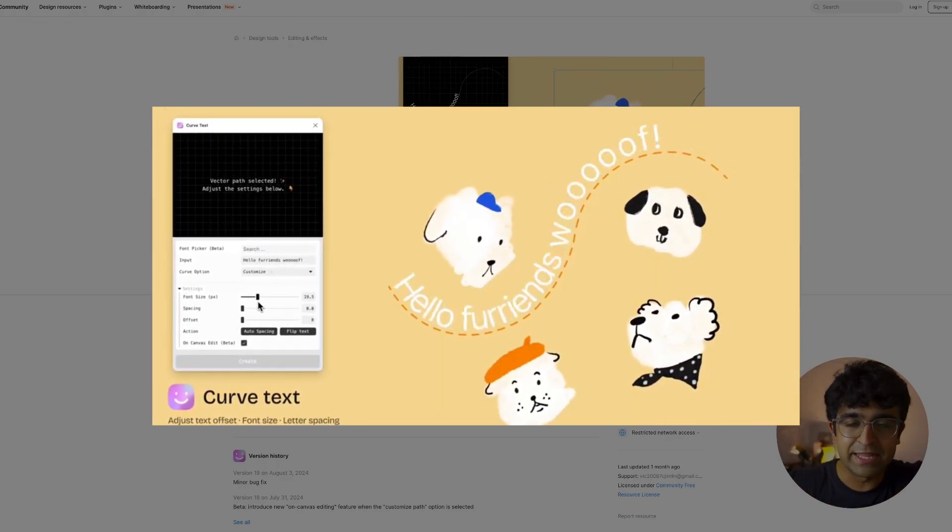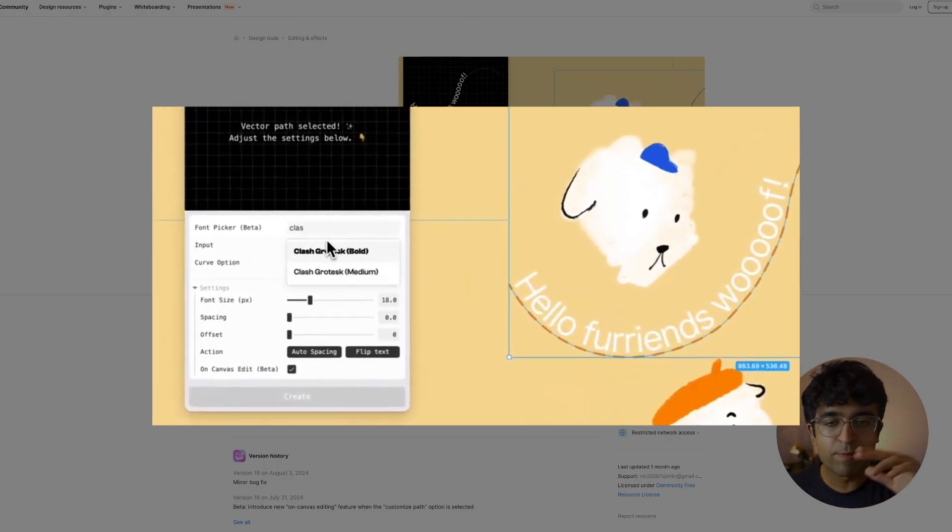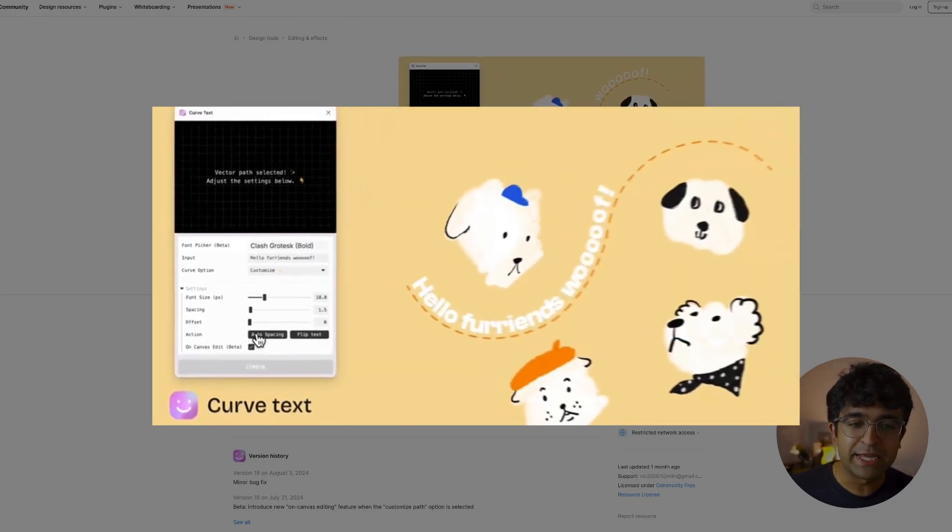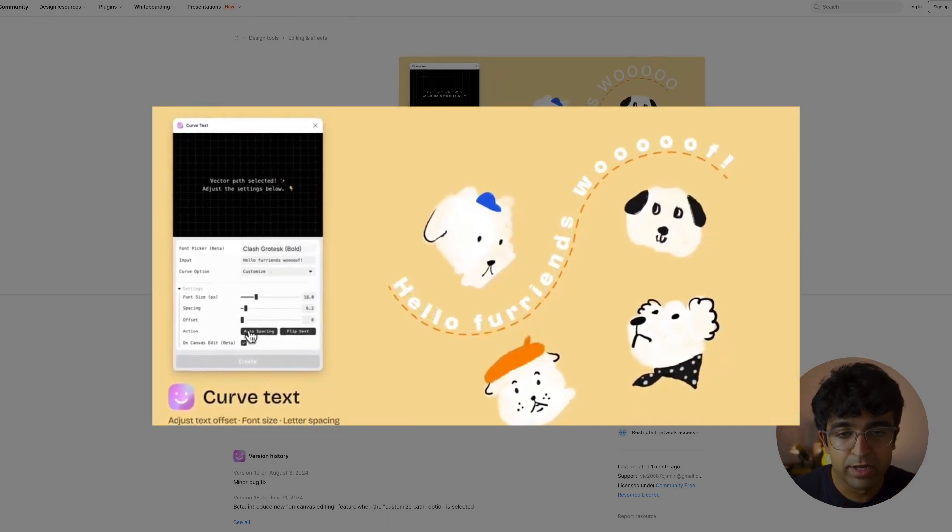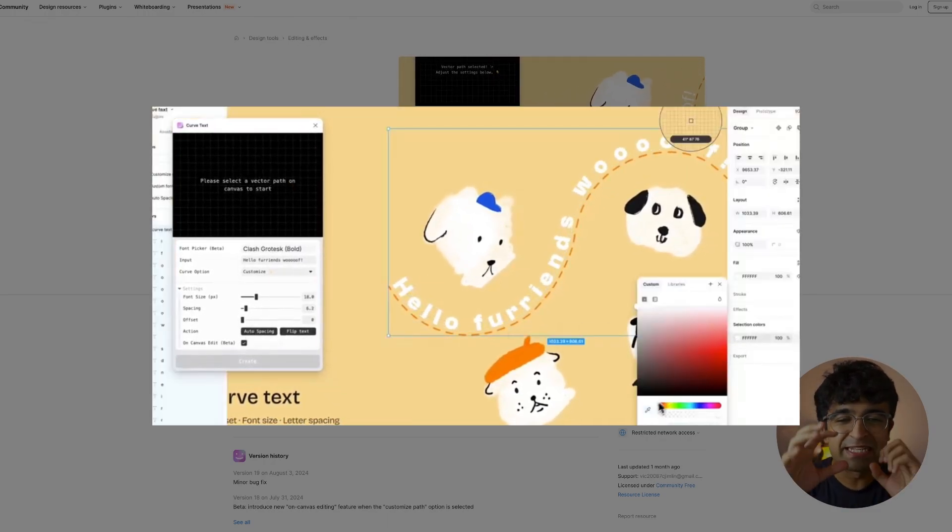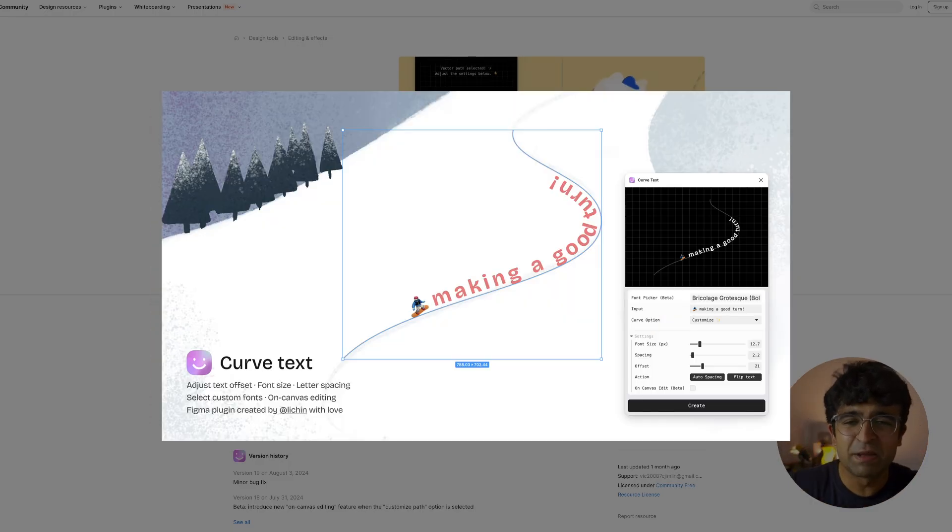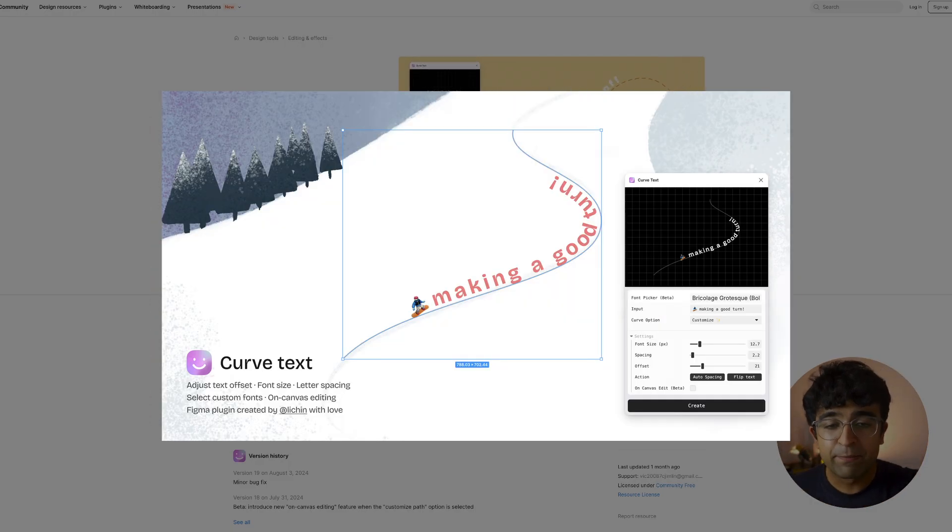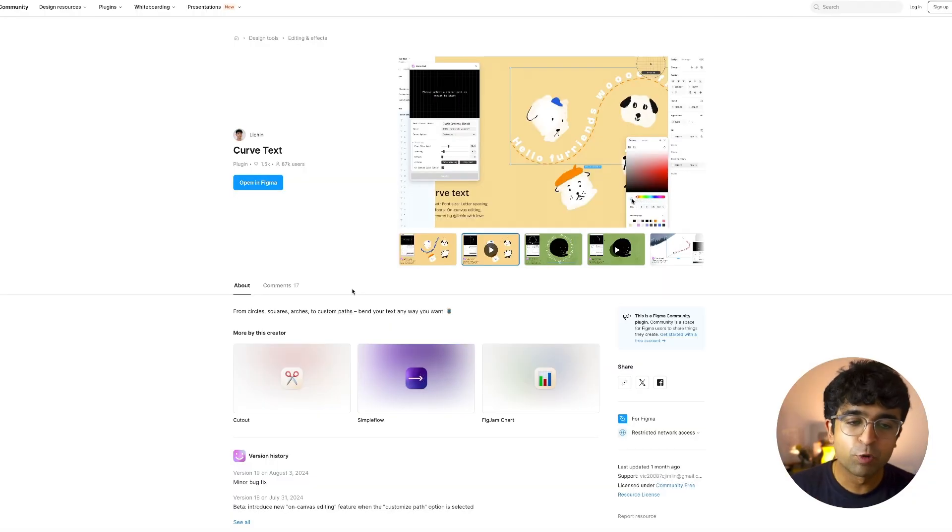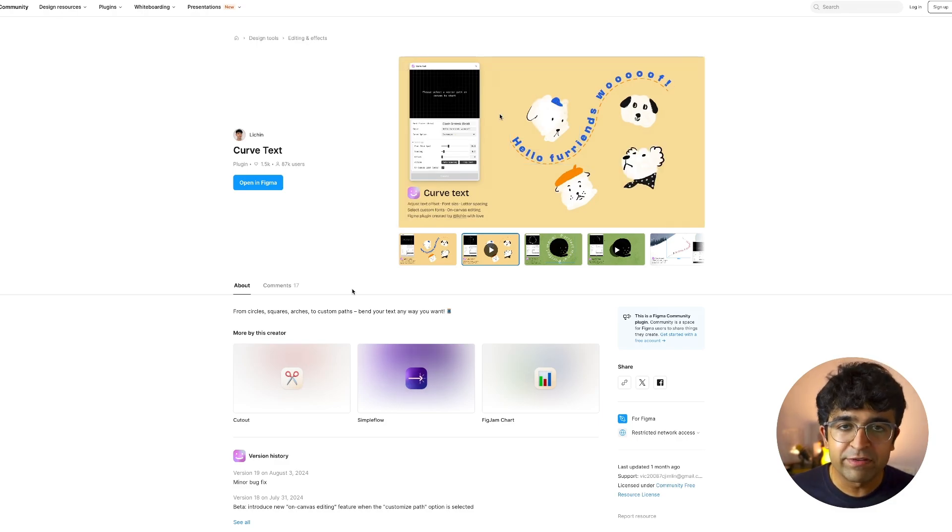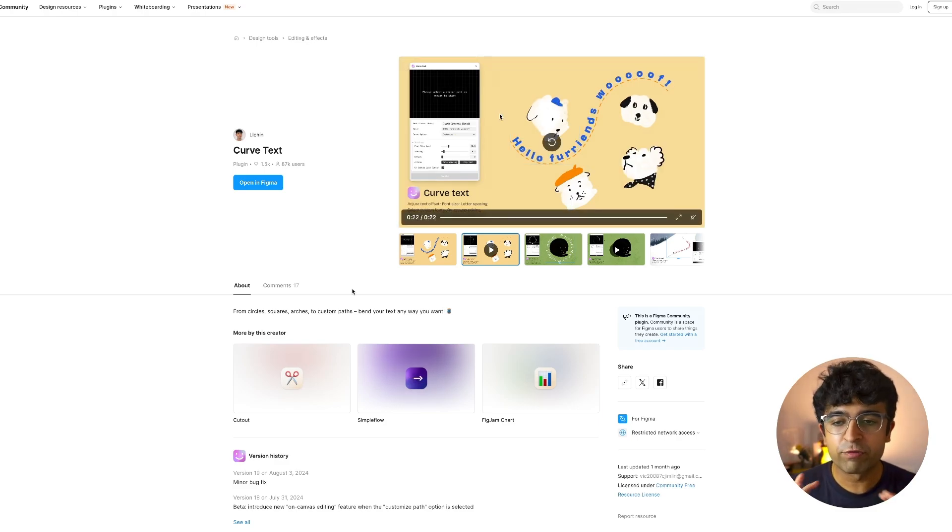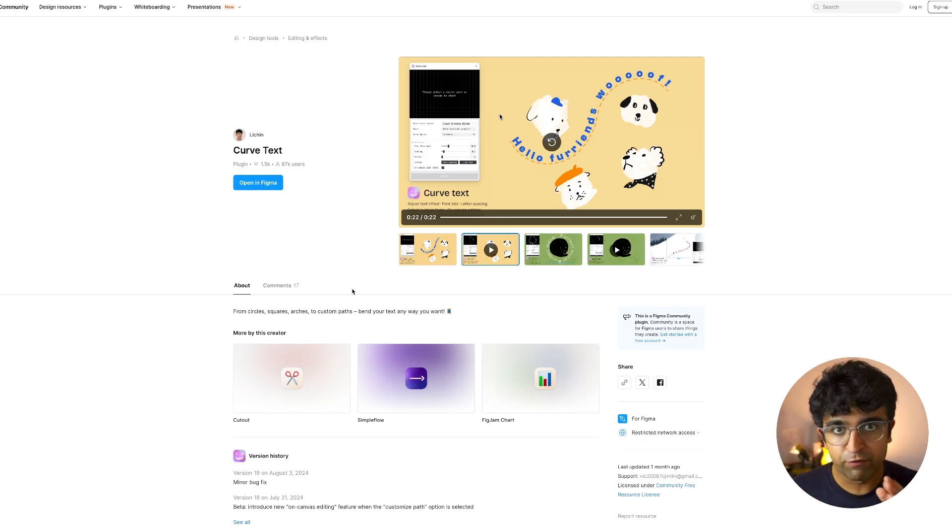You can even increase degrees, size, change font from inside the plugin, and be able to quickly iterate on your designs. This is super cool for graphic designers and even people who just want to implement something like this on their websites. By far one of the best plugins I've seen, most well polished plugins on Figma till date.